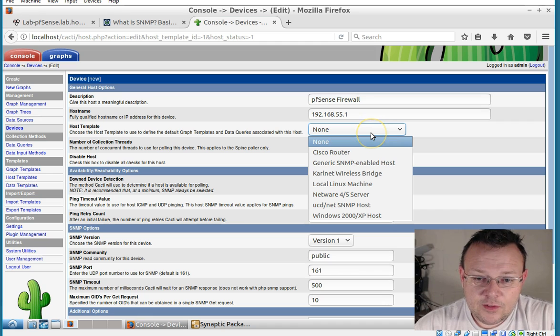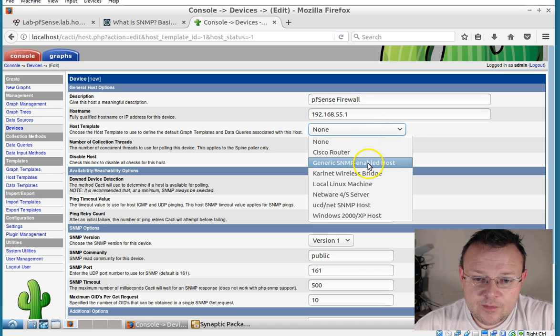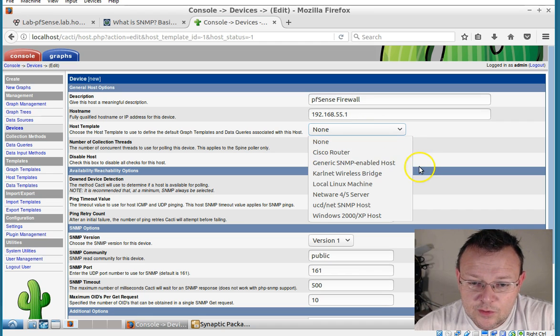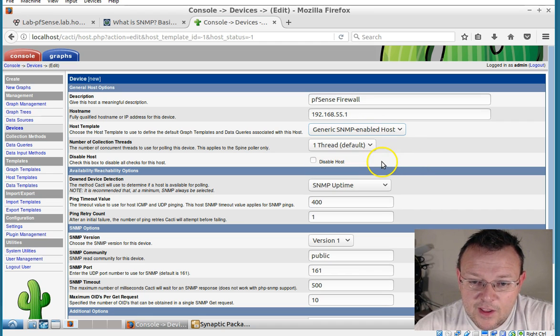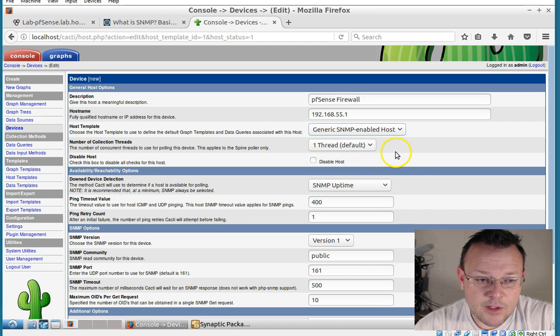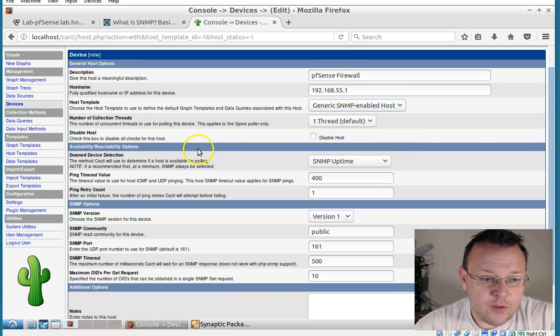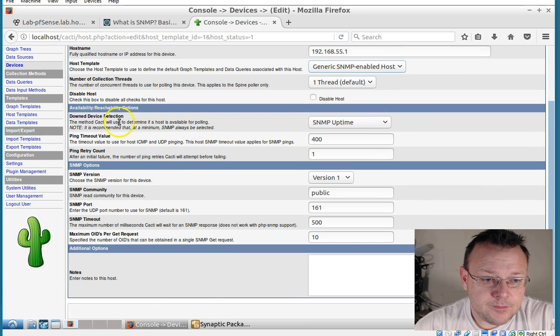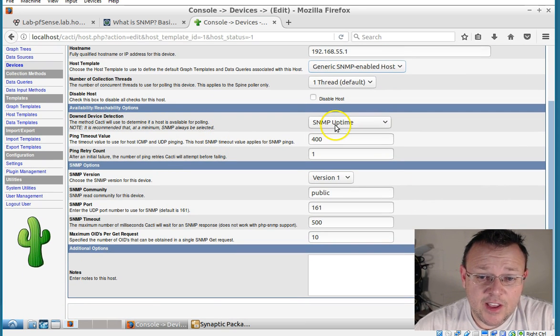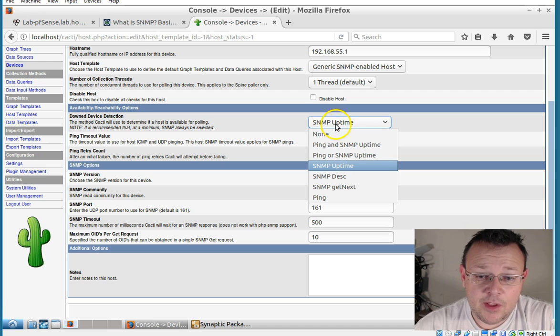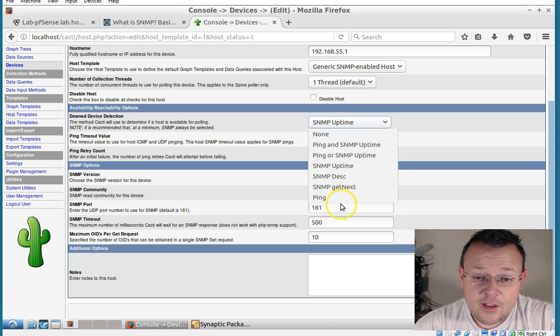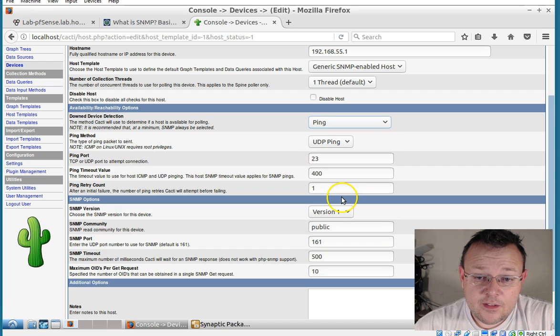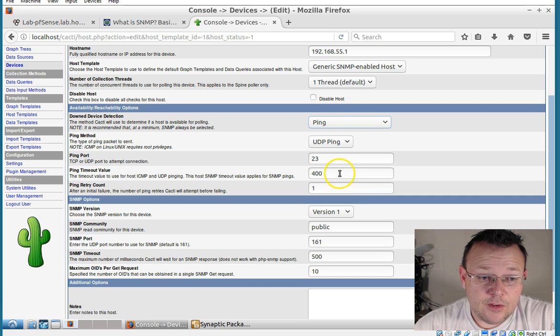Hostname will be 192.168.55.1 unless we were running DNS. Host template. And we'll just do generic SNMP enabled host. One thread. Down device detection is SNMP uptime. Or we can tell it to ping it.